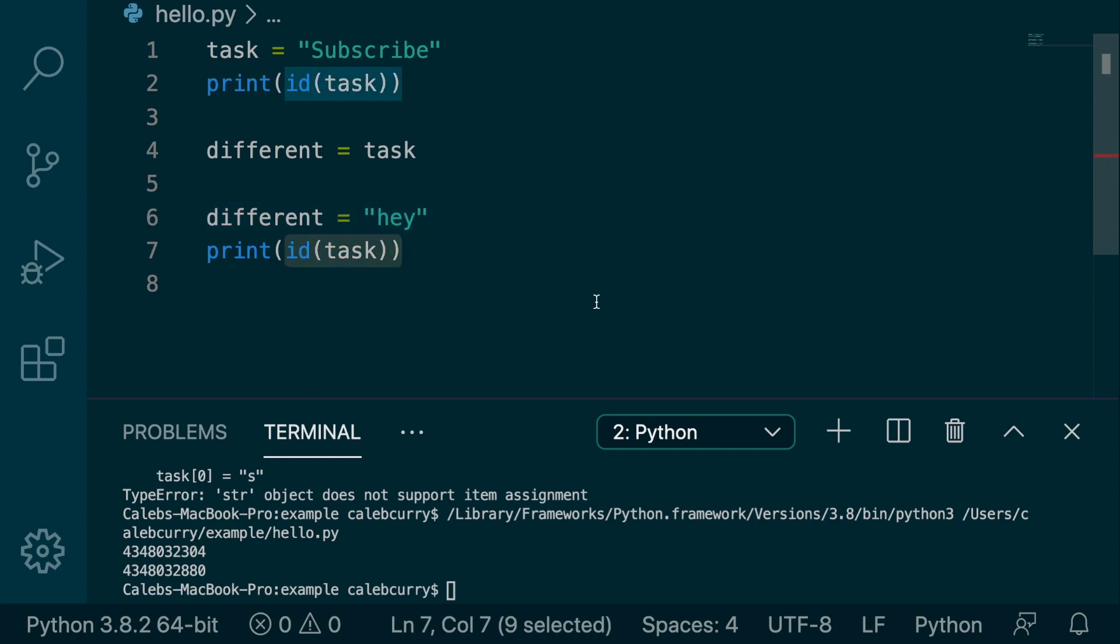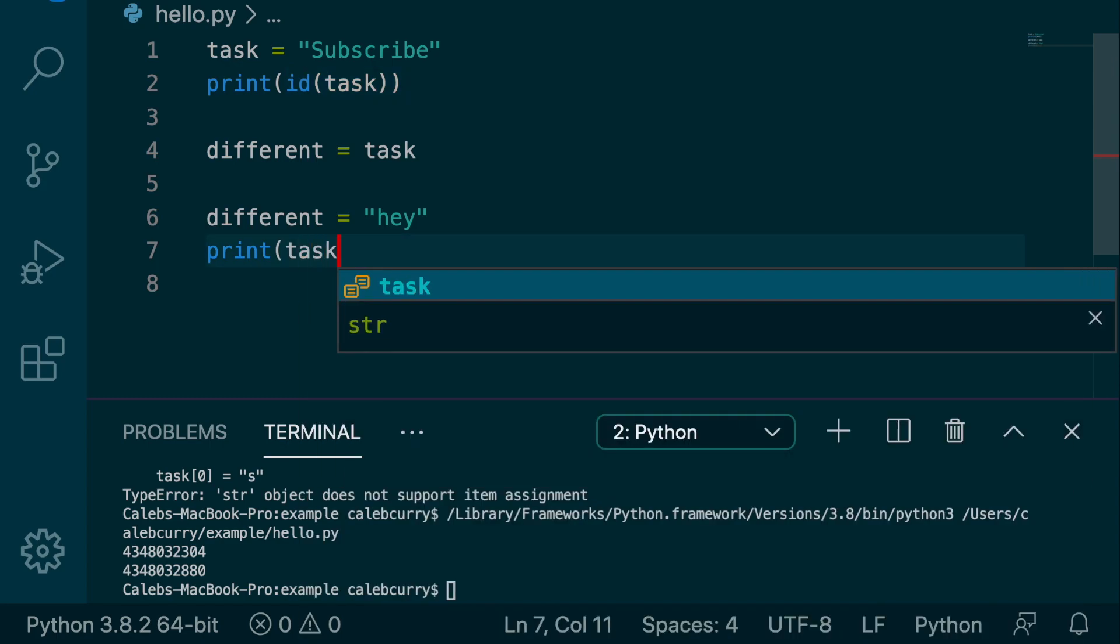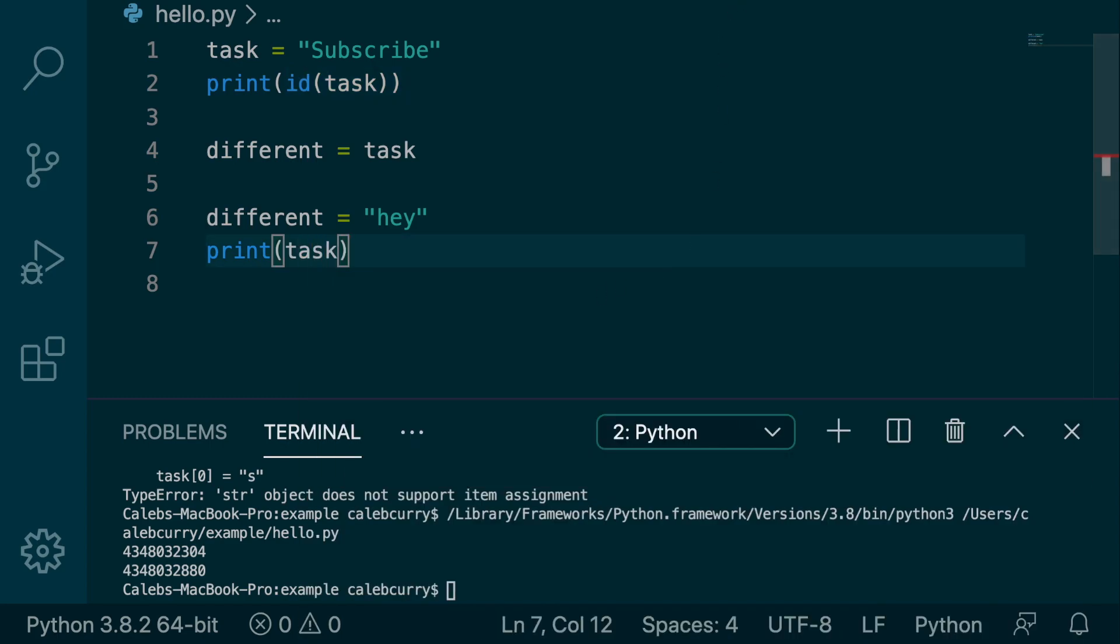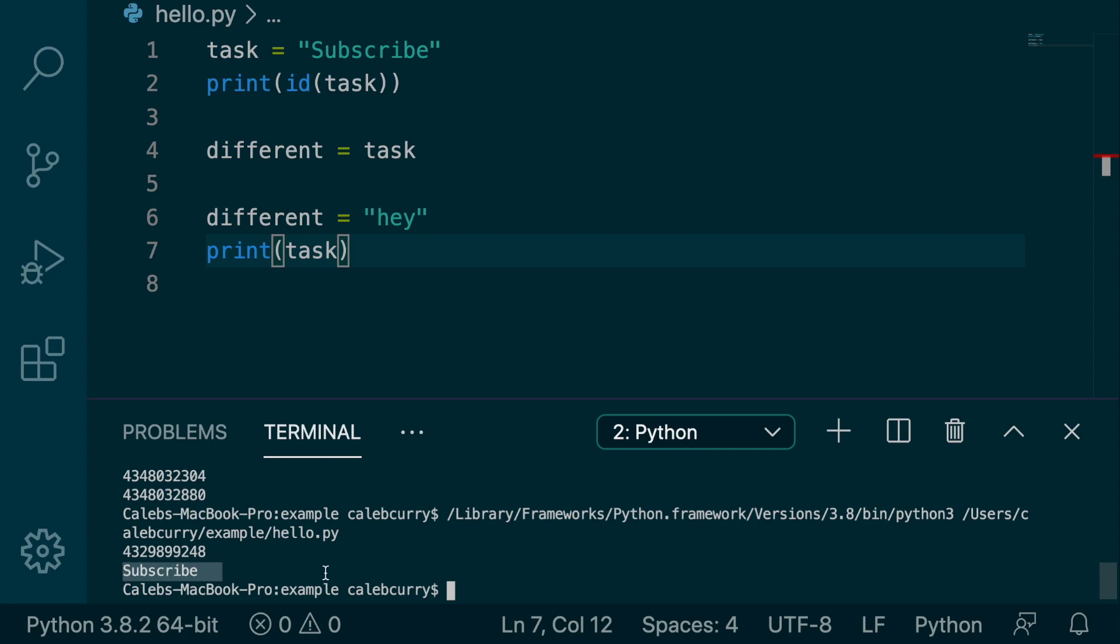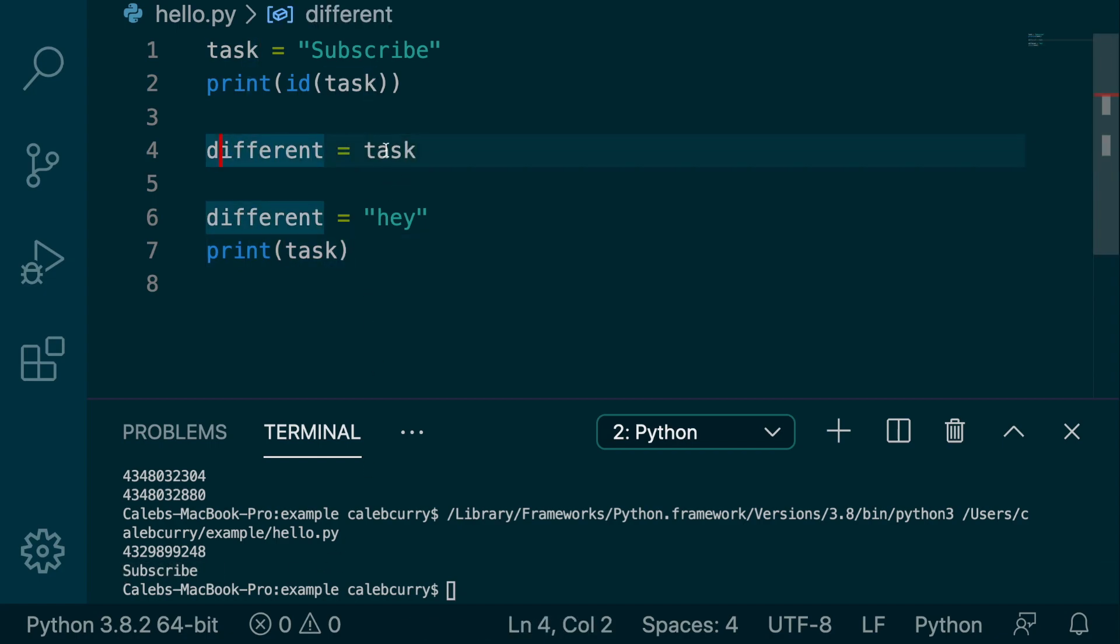So if we then went and printed task, we'll take a look at this. It still says subscribe, even though we assigned different task and changed it to hey.